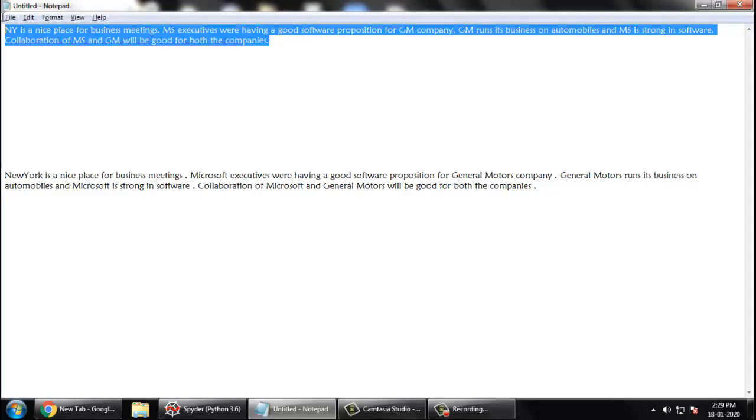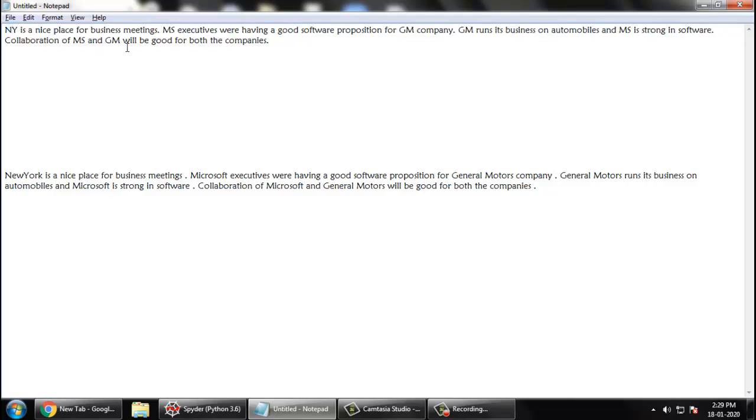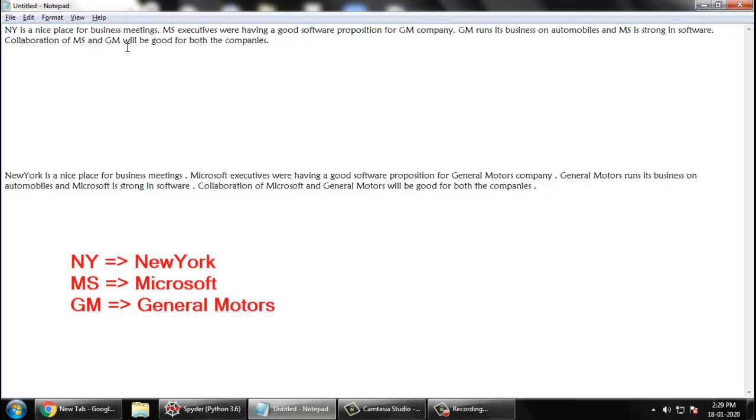What is this NY? NY is, you might have guessed, this is New York. And MS executives were having a good software proposition because of the software. And if you are from IT field, you know that MS must be Microsoft.